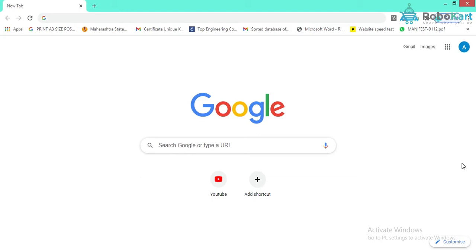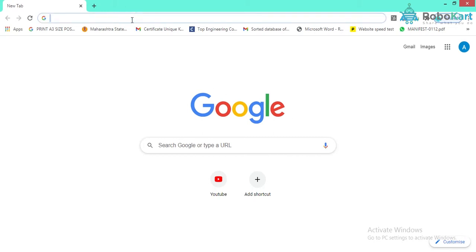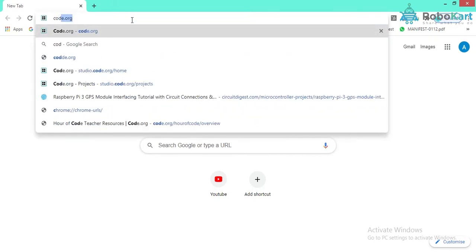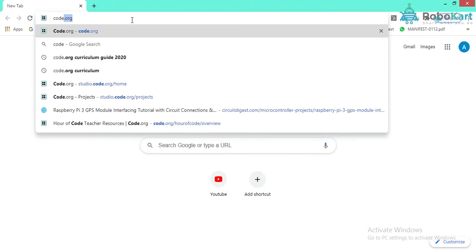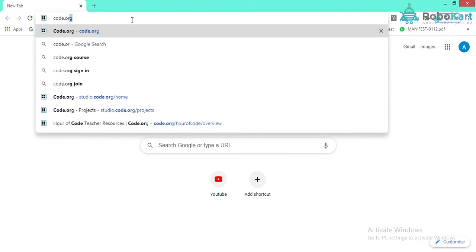Hello everyone, I'm Abhishek from team Robocart. Today in this lecture we are going to learn about how you can develop your own applications. The website we are going to use is code.org, so let's open code.org and start.